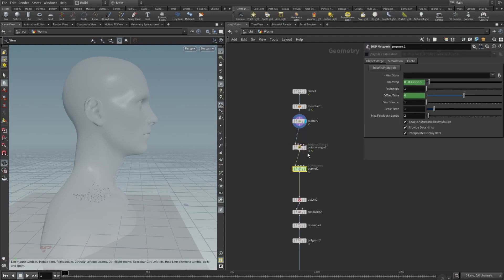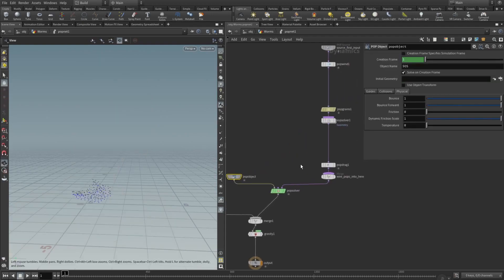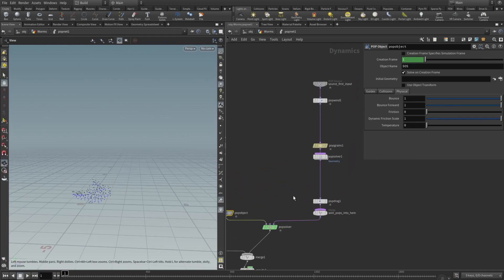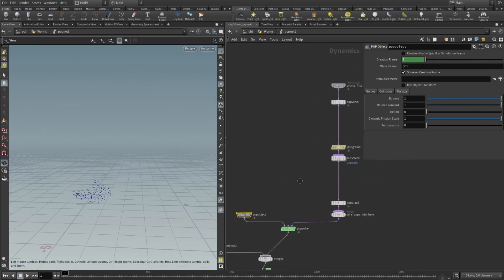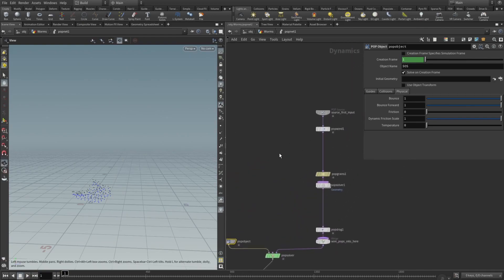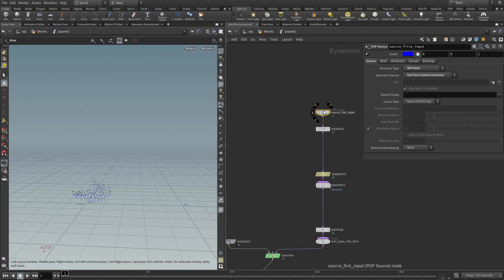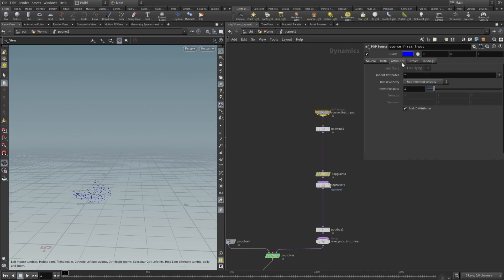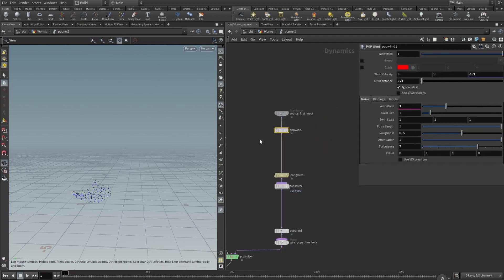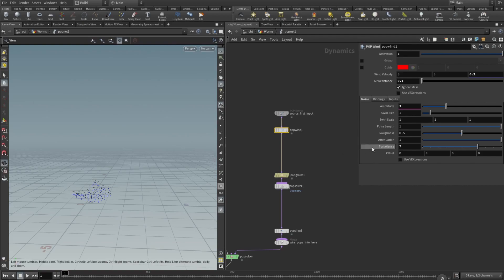And now we will need to add a pop network. So here the majority of the things will be generated. When you just add a pop net, so here in source first input, we will need to set our emission type to all points. We will need to add a pop wind. Geometry source will be set to use first context geometry. Burst type attributes, everything else I think is default. Pop wind adds a bit of organic flow to our particles. So wind velocity set to 0.3 on the Z axis, air resistance to 0.1, amplitude to 0.3, turbulence set to seven. That's all basically. It's up to you how to set up the pop wind.